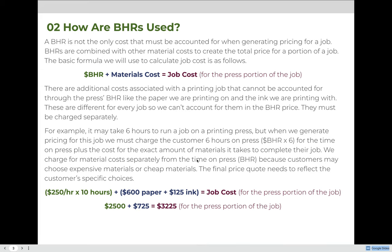In this example, the time on press is 10 hours and the BHR is $250 per hour, so the time on press costs $2,500. Above and beyond that, the customer chose paper that cost $600 and ink that cost $125. So in addition to the $2,500 for time on press, we will also charge the customer $725 for materials, for a total of $3,225.